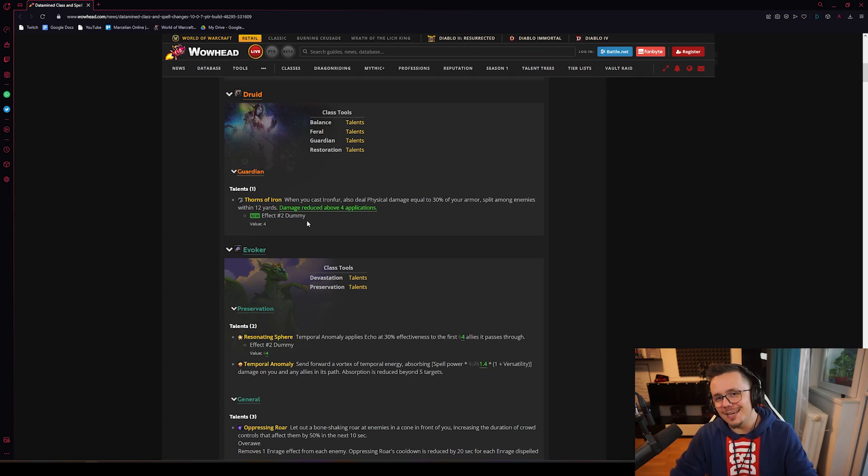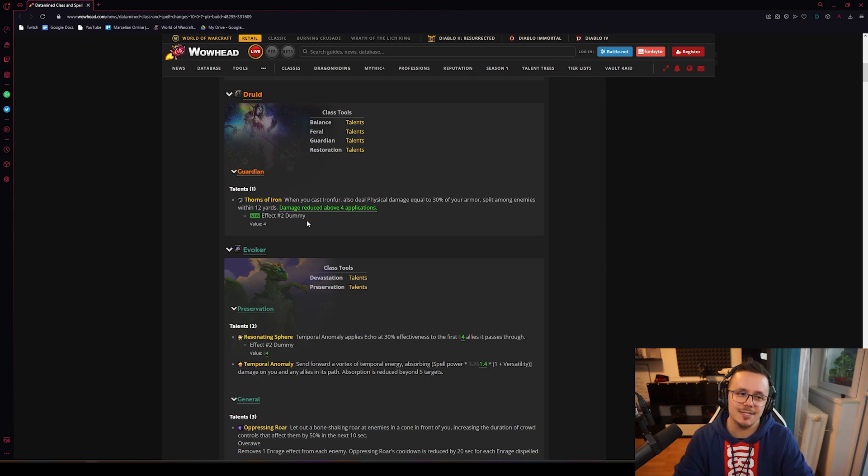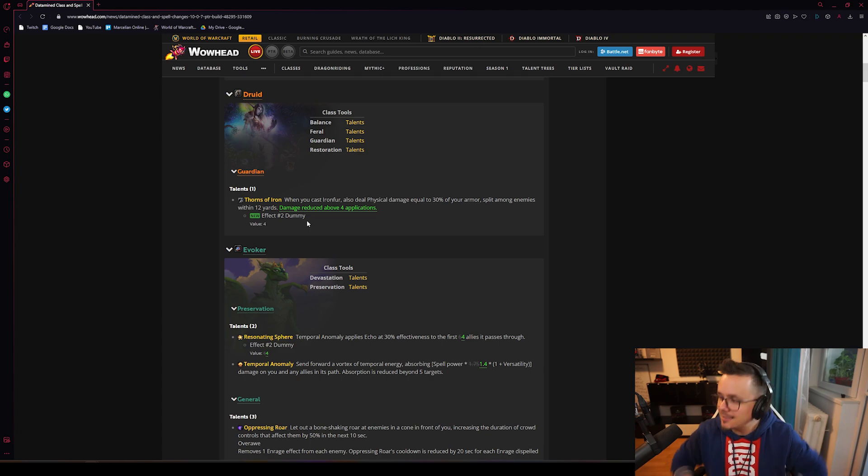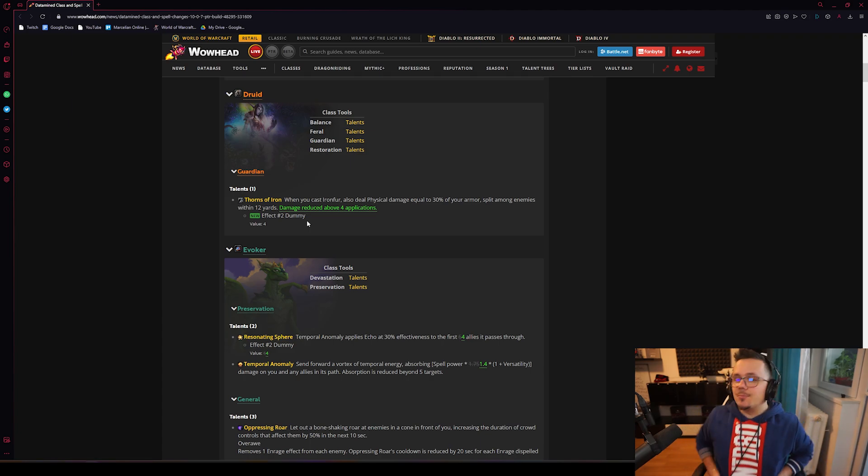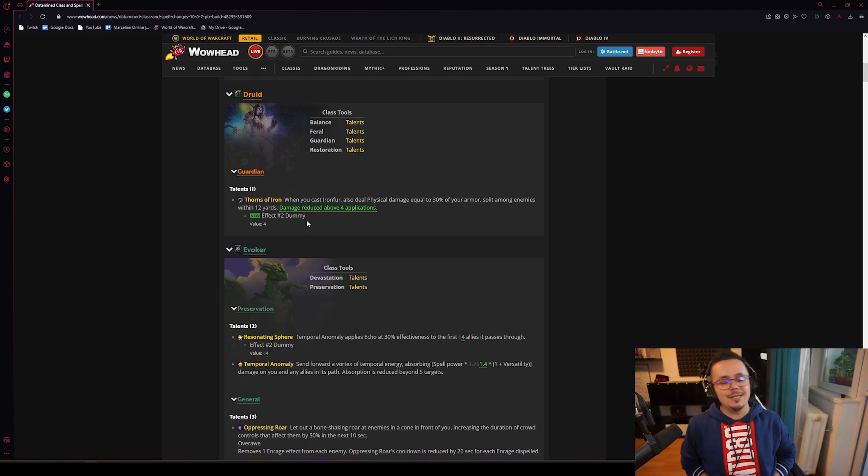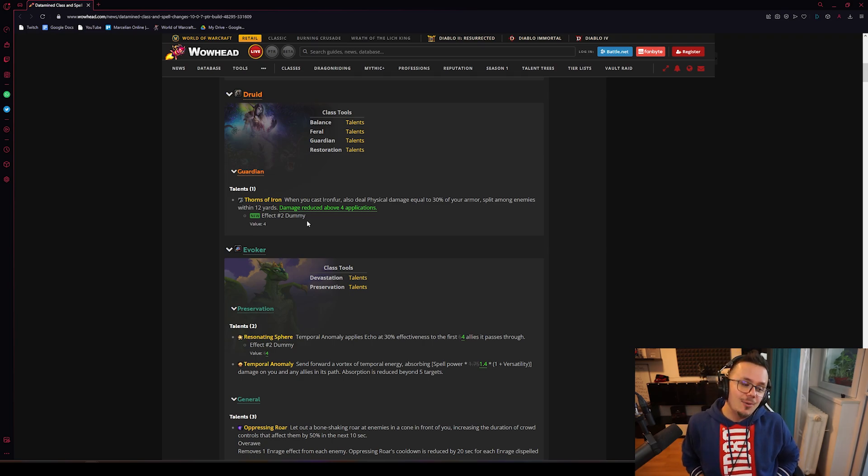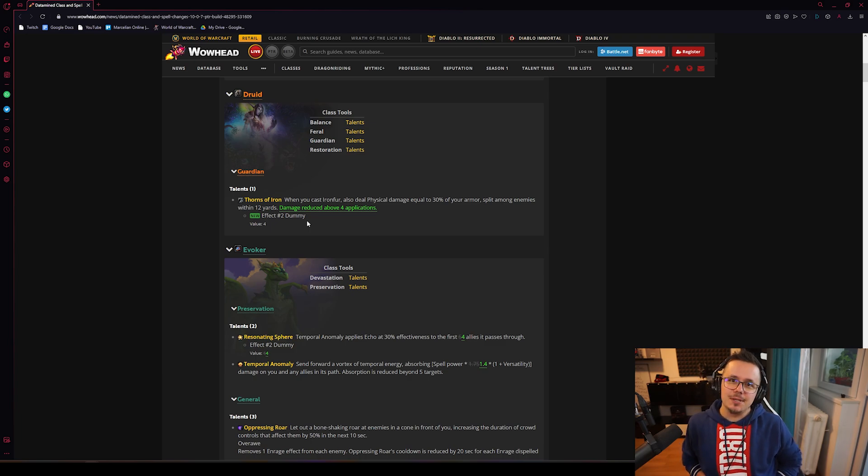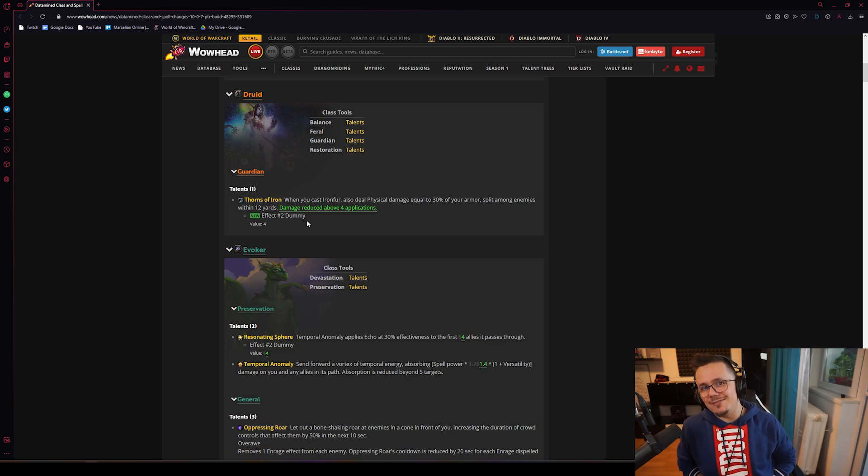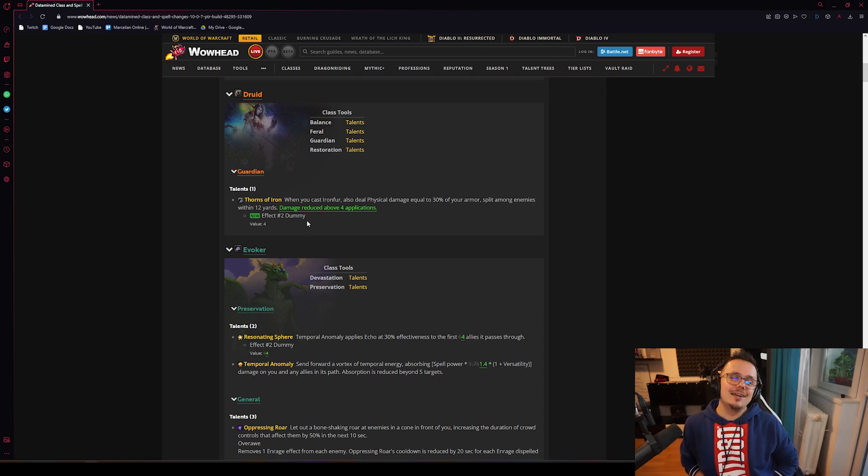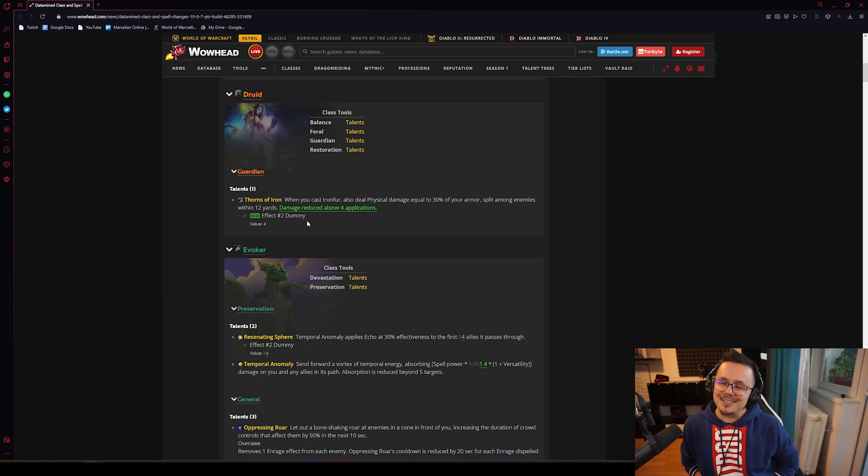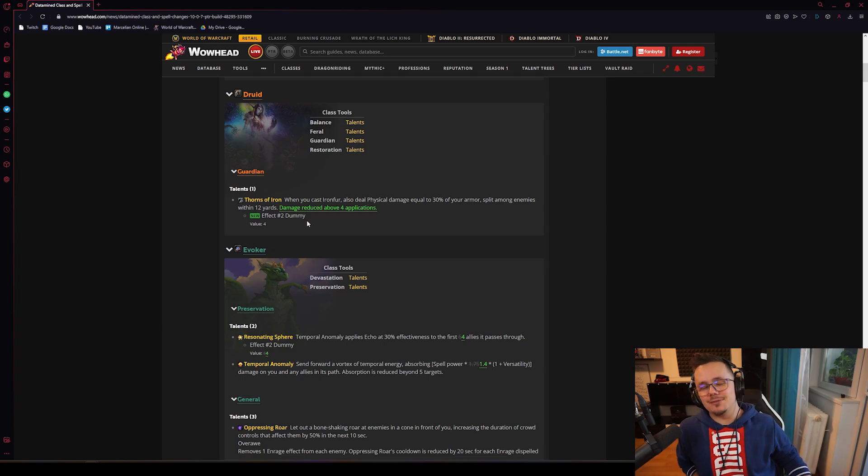The thing is, the talent maybe needs a nerf because this talent was about 20% damage, 10 to 20% more damage for one talent point is a lot. No talent should be that strong. However, this meme build was definitely not the strongest build, was definitely not competitive in any way, it was just a meme build and the talent was just too strong.